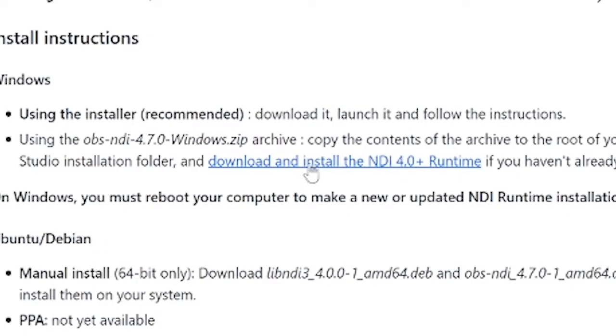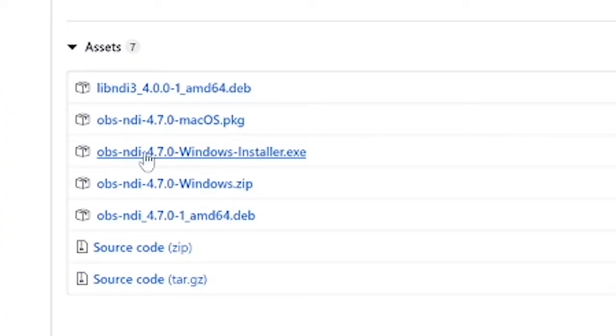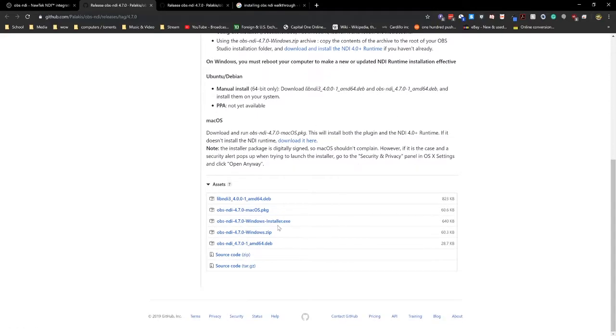You want to download and install the NDI 4.0 runtime and then you want to come all the way down here and grab the OBS NDI version. Okay, so a download is a download and you know how these work. The order you want to do this in is NDI 4.0 runtime and then you want to install the OBS.